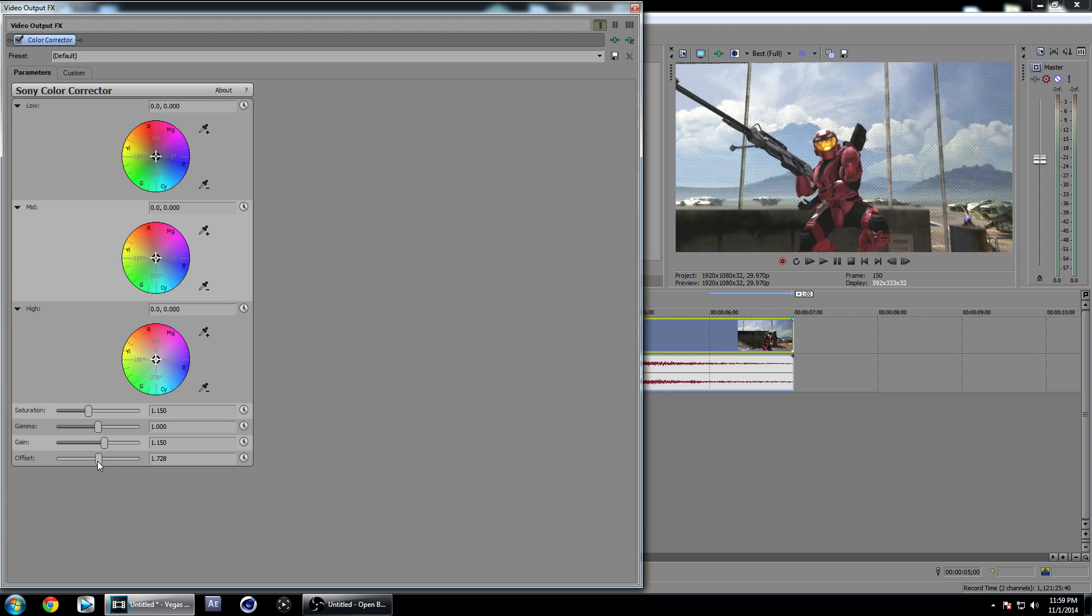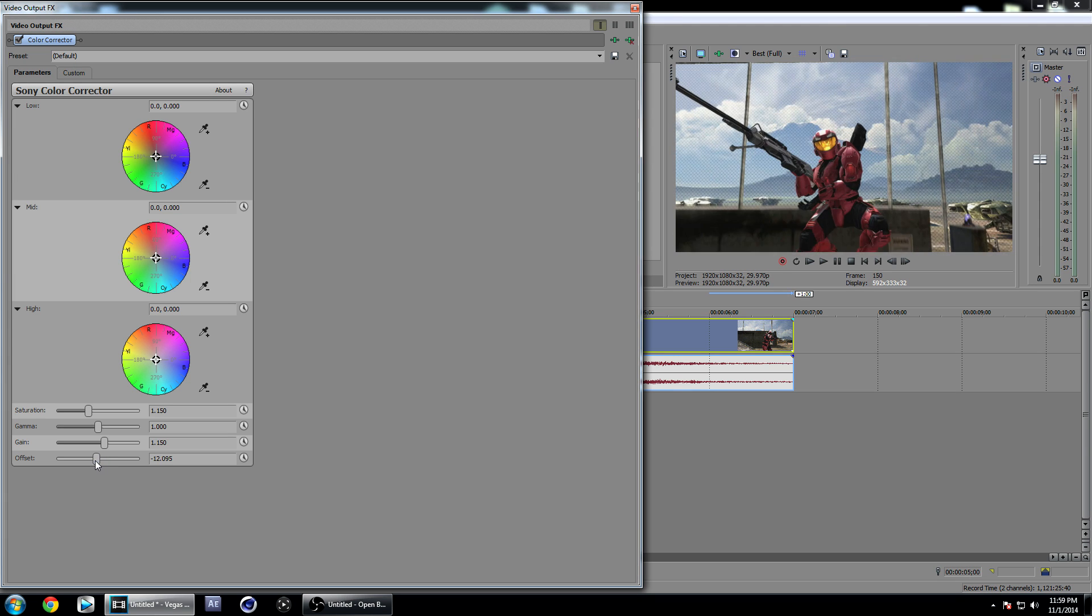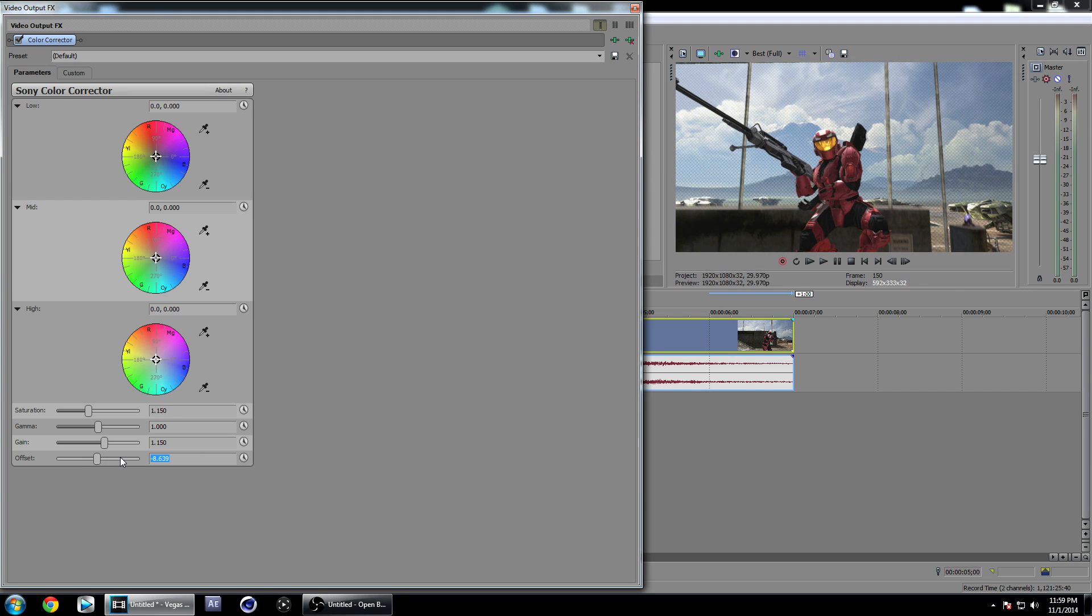Offset is sort of brightness and contrast, so just mess around with this because your clip might be darker or brighter than mine. I have mine on around negative 15 or negative 20, so just mess around with that to get it to look good.